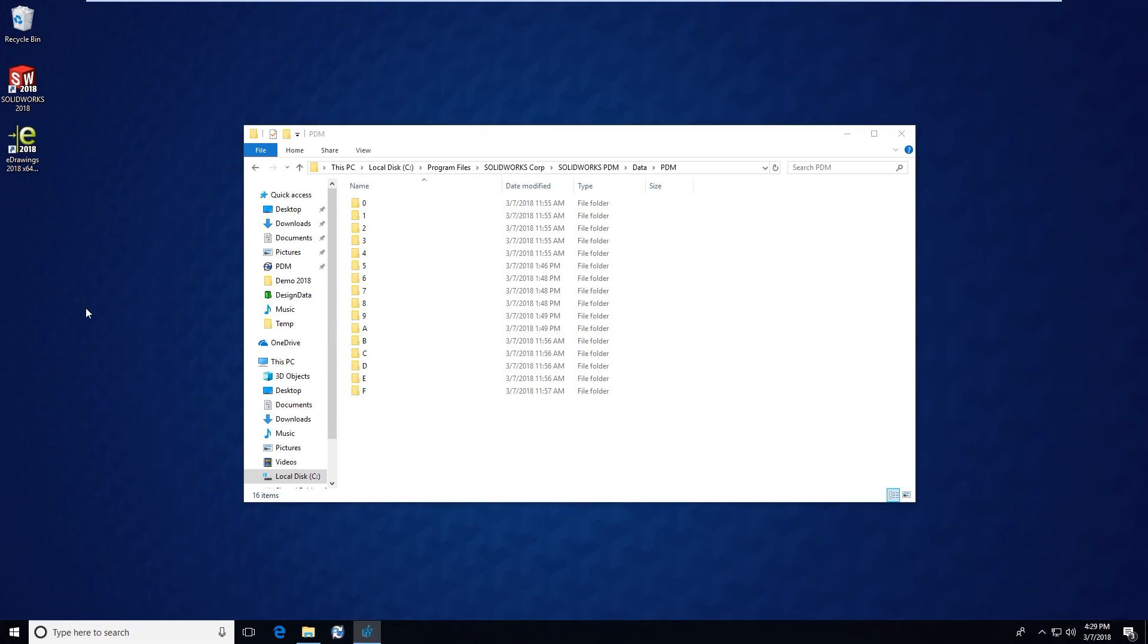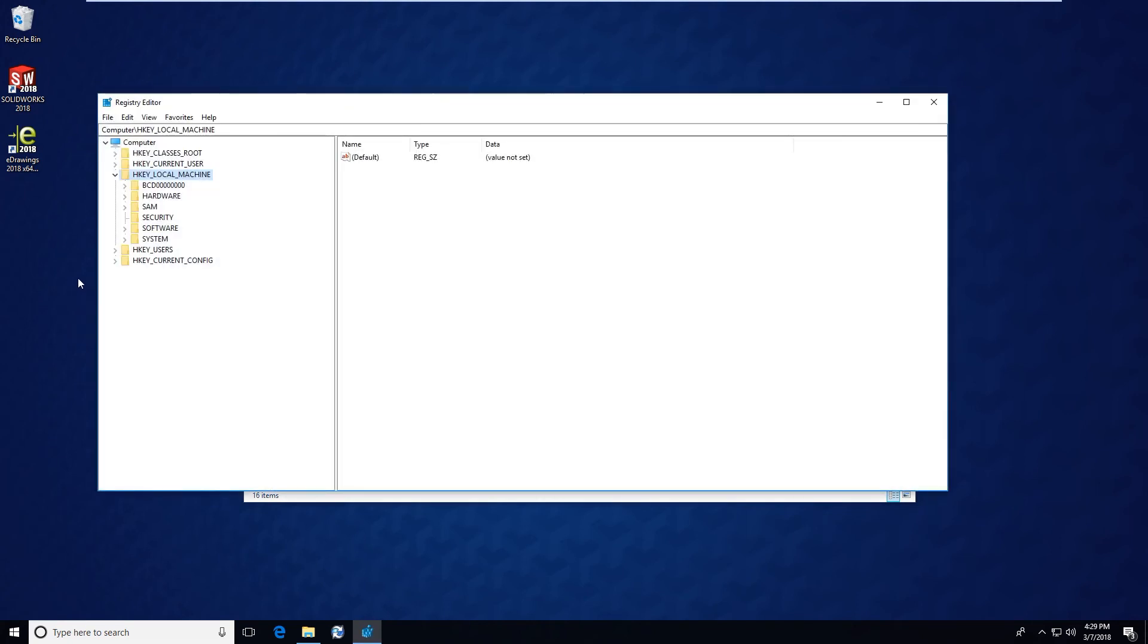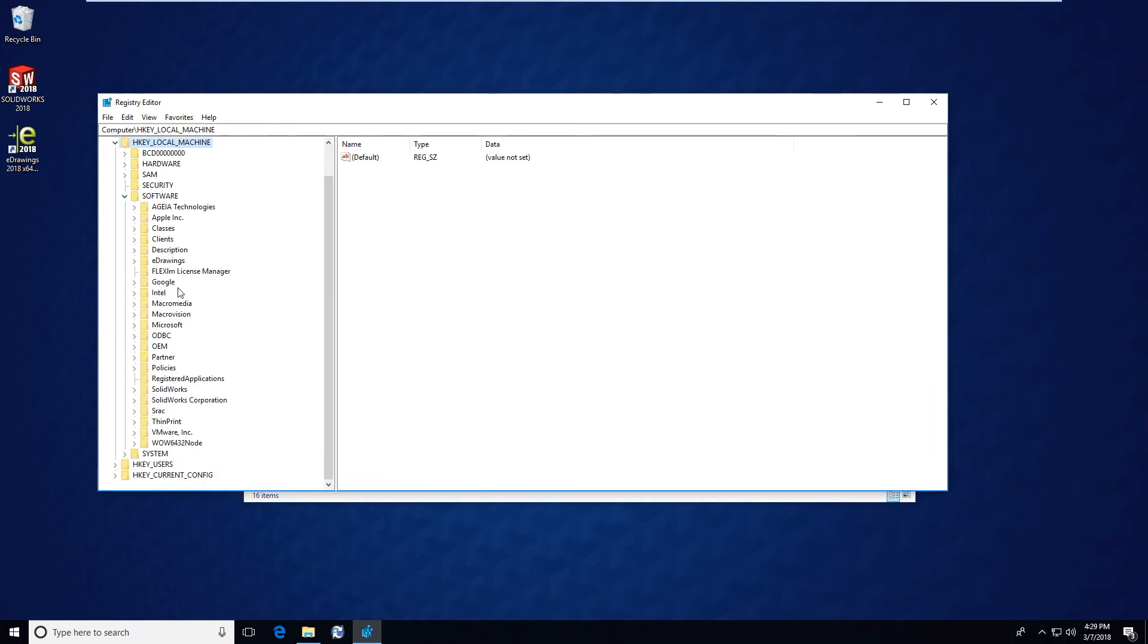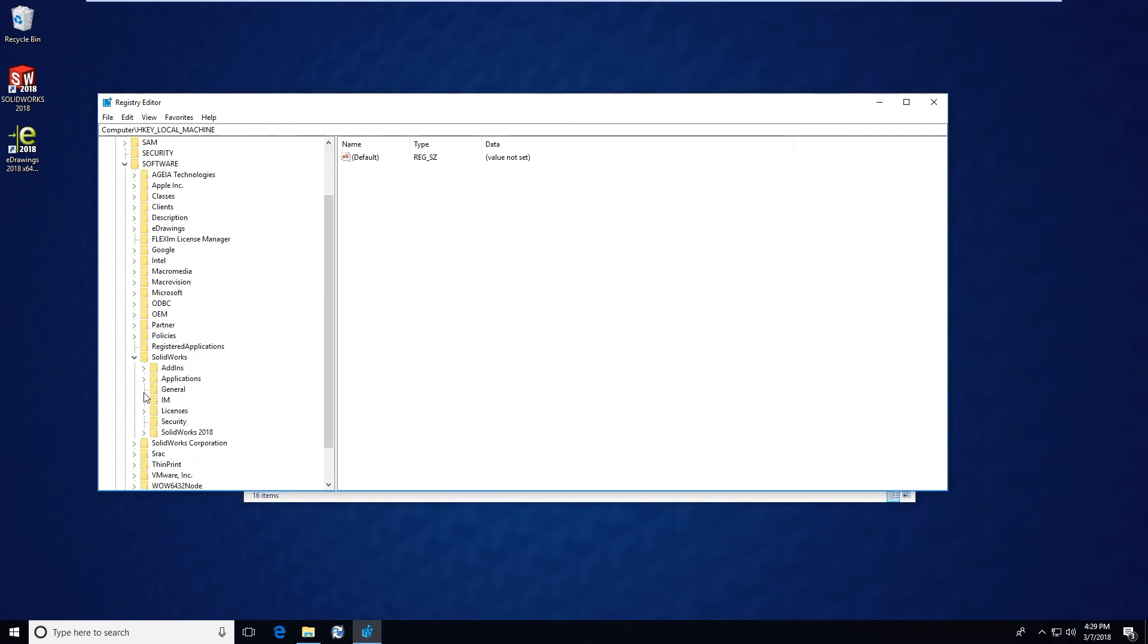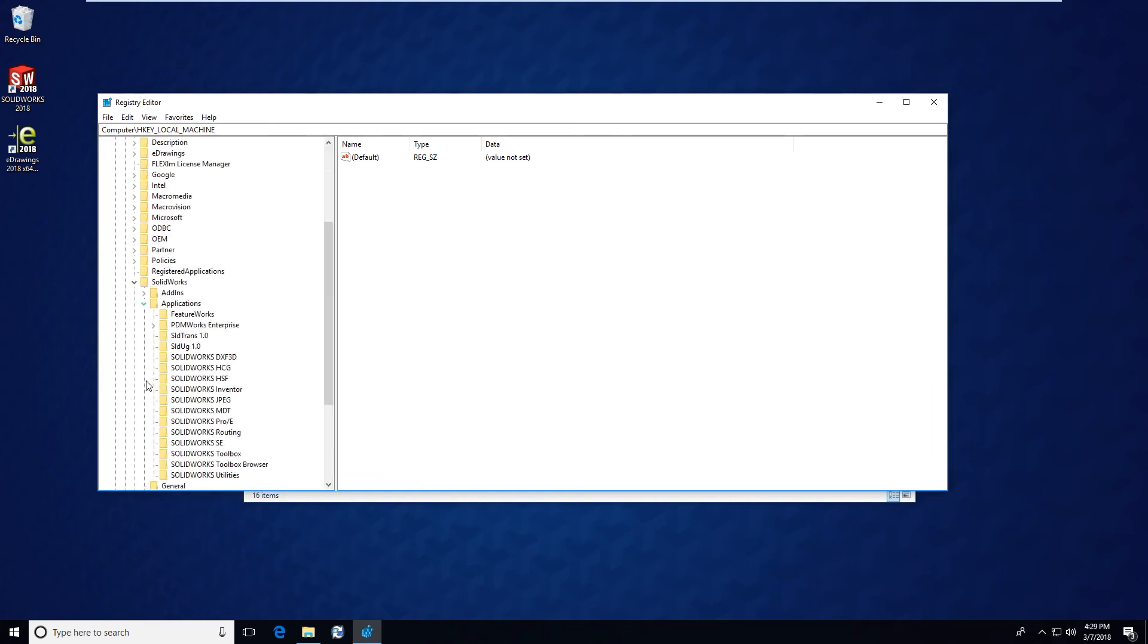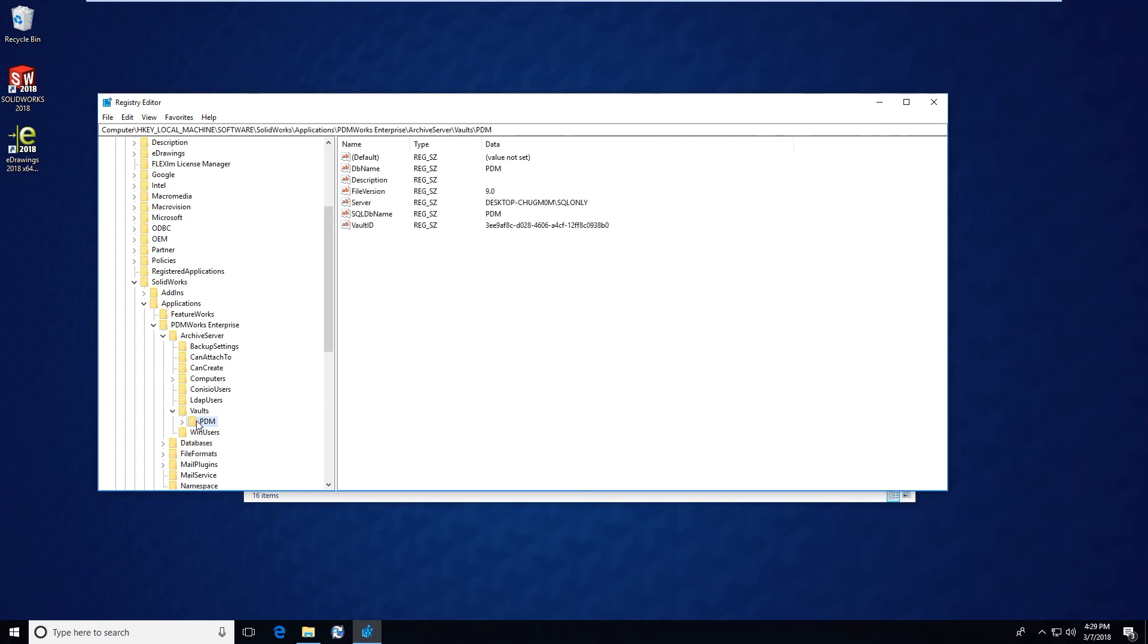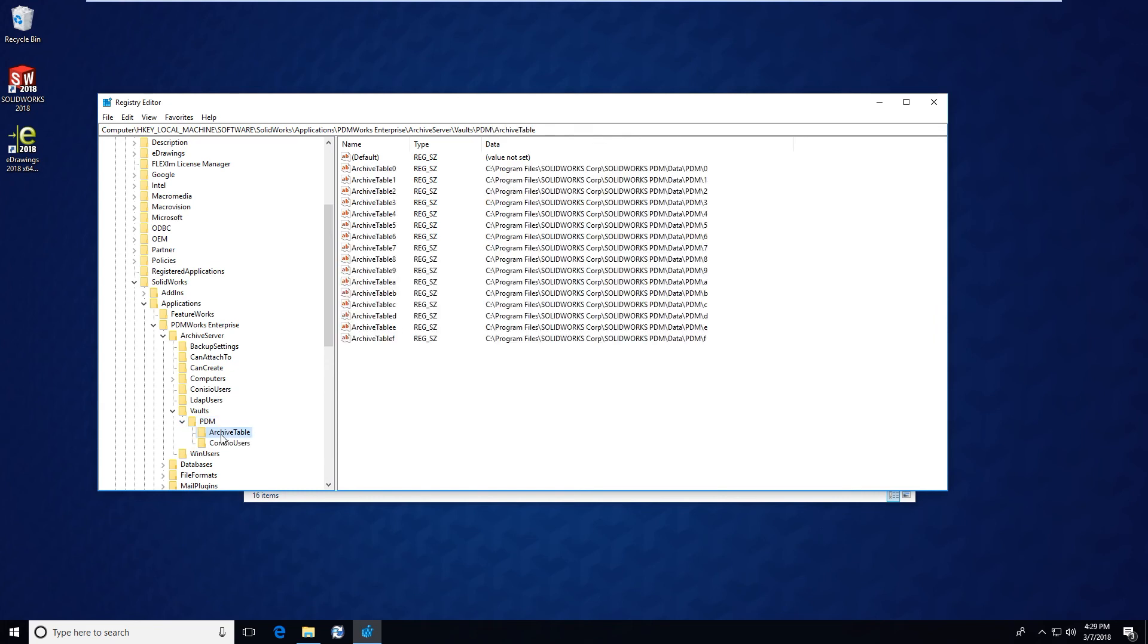Inside of HKEY_LOCAL_MACHINE\Software\SolidWorks\Applications\PDMWorks Enterprise\ArchiveServer\Vaults, you will see your vault named folder here. Inside that is an archive table.